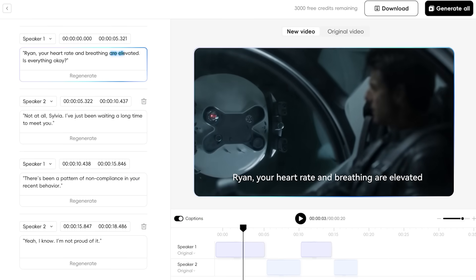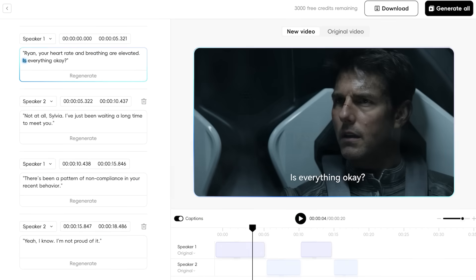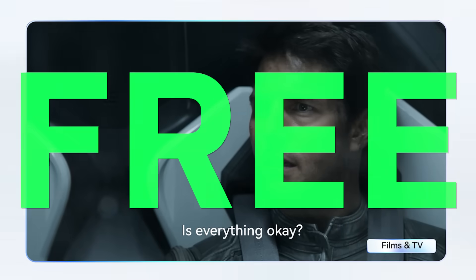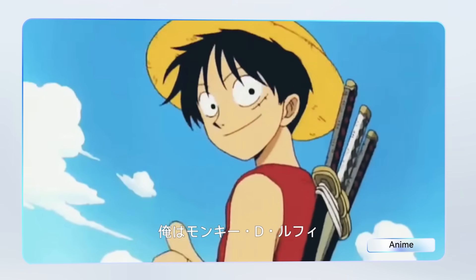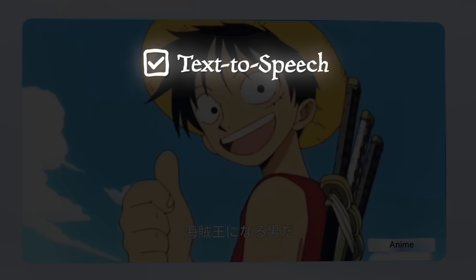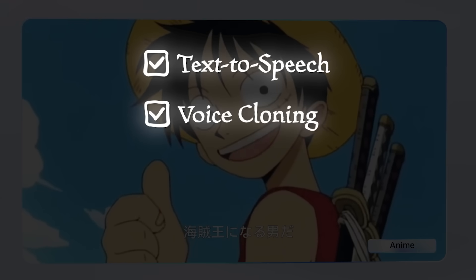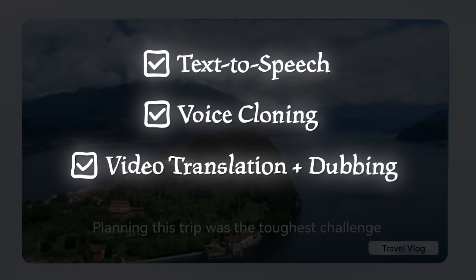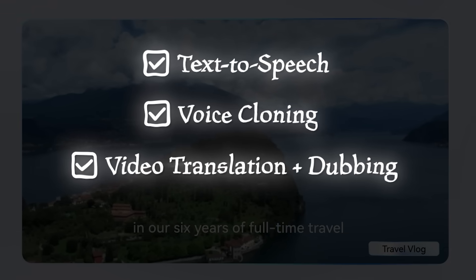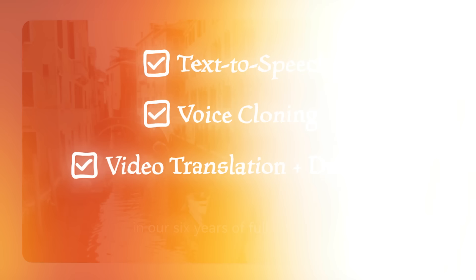Now the best part is you can try everything out here for free. So stay tuned because we're going to test out their heavy hitters here, which includes their text-to-speech, voice cloning, and video translation and dubbing. So let's jump in and see what's going on.